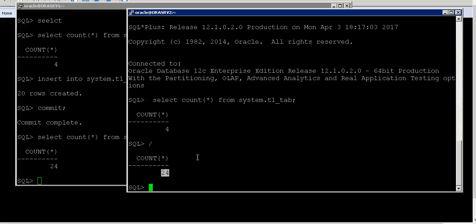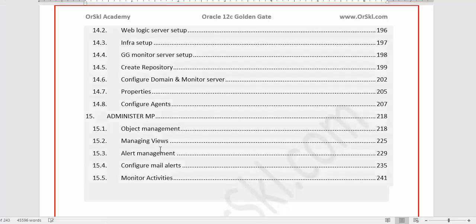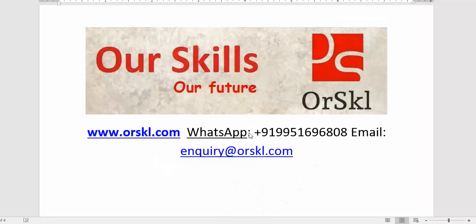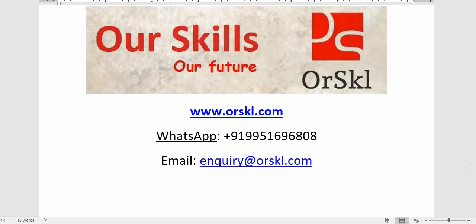From this course you will become an intermediate-level GoldenGate expert for homogeneous configuration. For heterogeneous configurations and performance-level topics, a next course will be coming on RSkill — stay tuned. If you are interested, you can reach us through the website, WhatsApp, or by emailing inquiry@rskill.com. We will be happy to reply to your queries. Thank you very much!